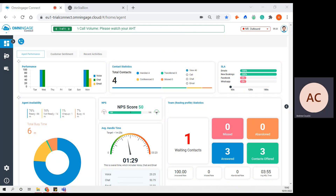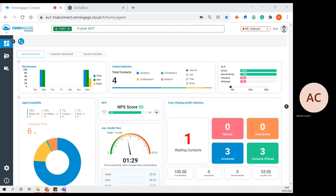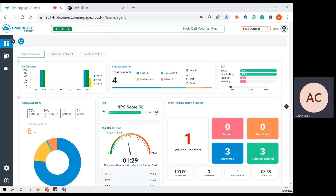Hi, my name is Andrew Cousins. I'm Business Development Manager here at Omni Engage. Today, I'd like to take you on a whistle-stop tour of the Agent Connect desktop, and I'll be touching upon some of the core features and functionality.